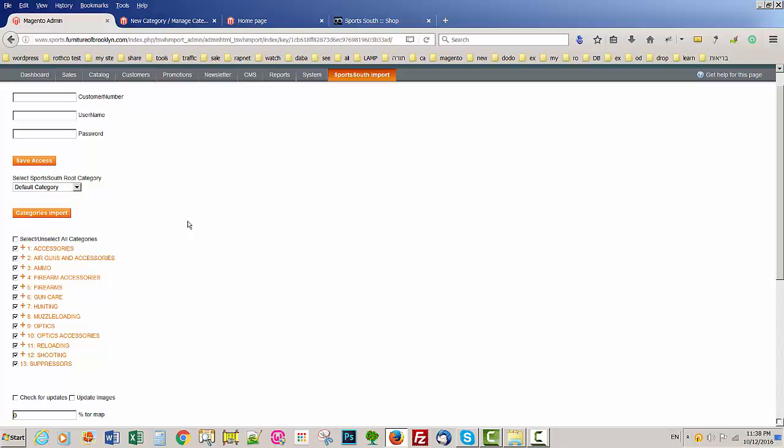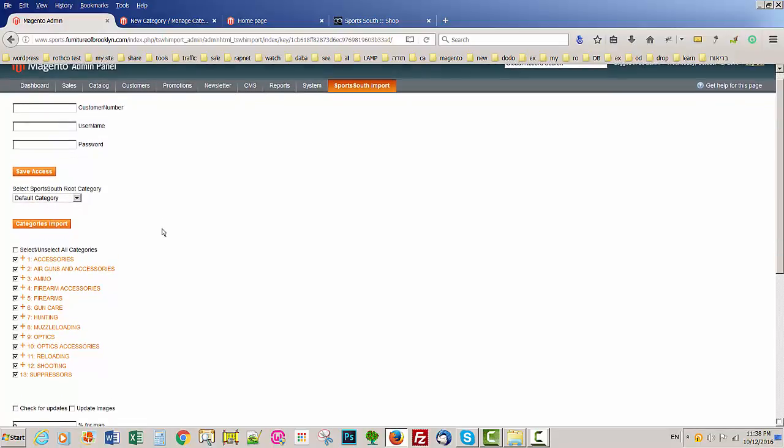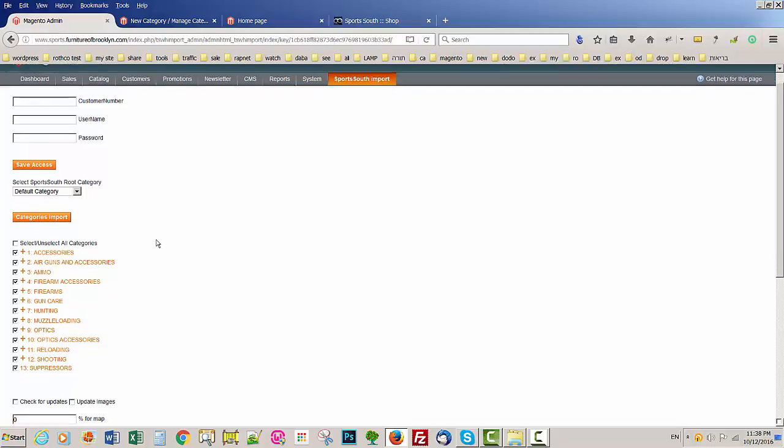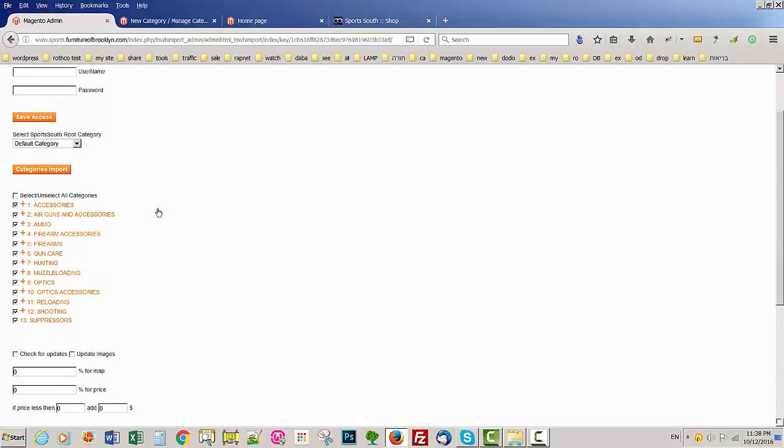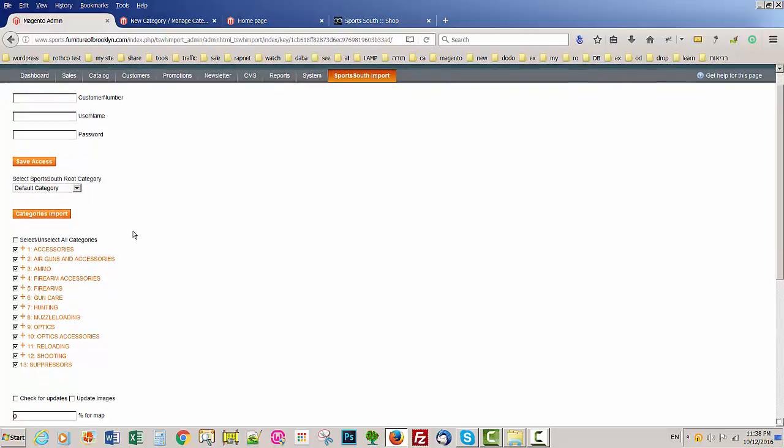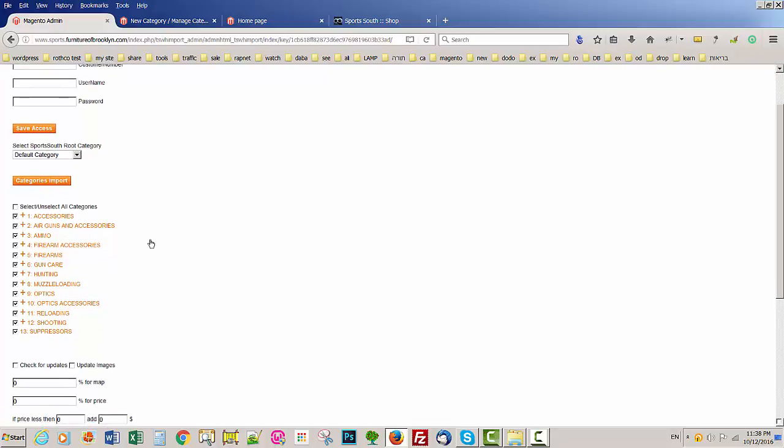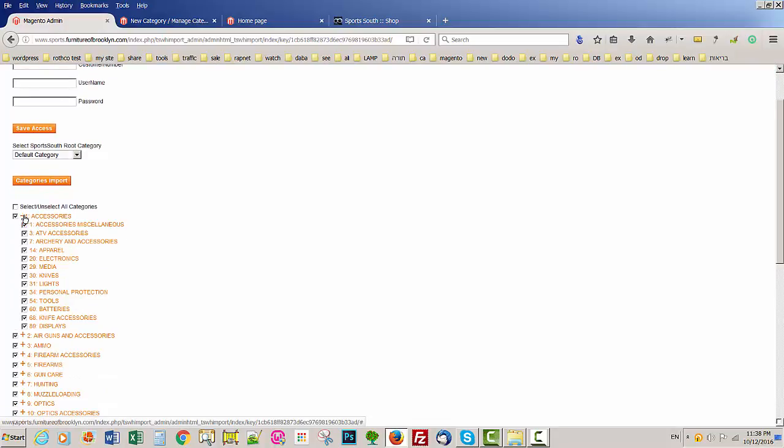So we already imported all the categories and all the products. But when you get the extension at the beginning before you import, you're not going to see all this. So after you put your information, click category import. It's going to take like one to two minutes to import all the categories and all the subcategories.